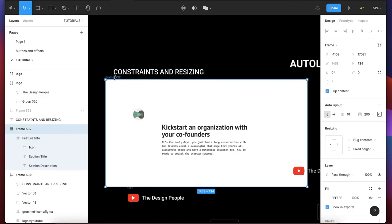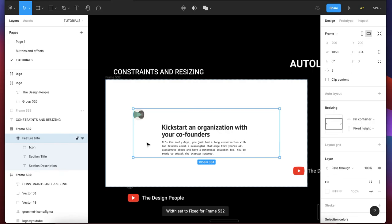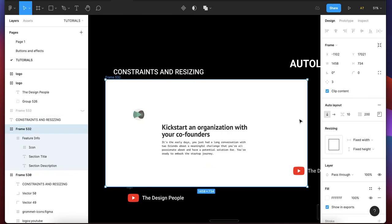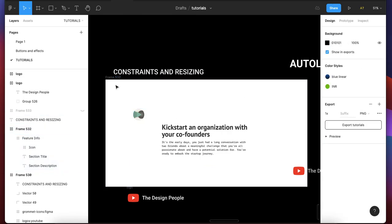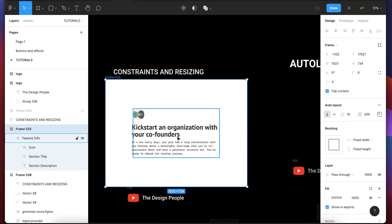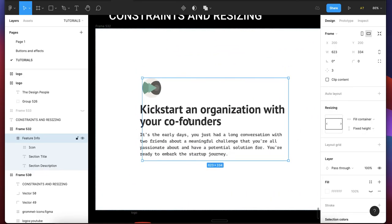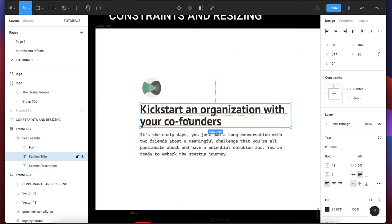Hug content means the frame hugs the content inside it — it's quite straightforward. You're supposed to play around with this feature. For fill container: it fills from here to here on all sides. So if you increase or reduce the parent frame, you can see that this layer is responding to it accordingly.